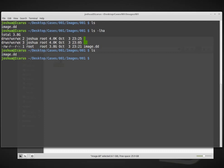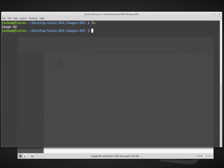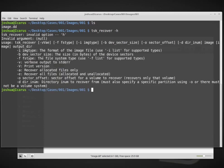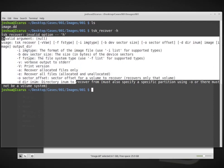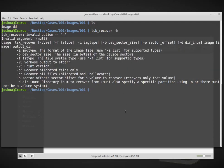Right now I'm in the directory with my image.dd, and that's the image that I want to recover data from. Our command is tsk_recover. If we do dash h, whenever you're running a command line tool, you can usually use dash h or possibly dash dash help. That will give you a help menu.